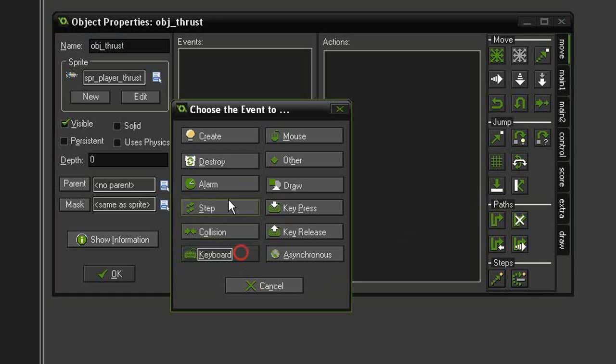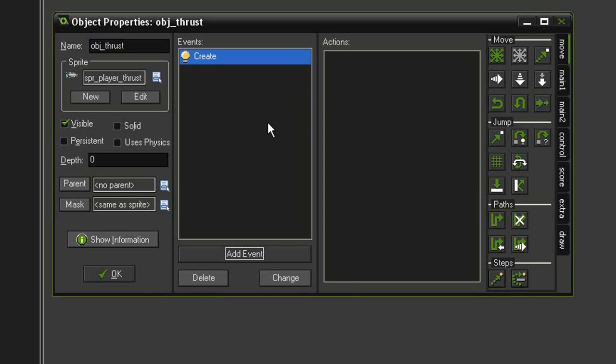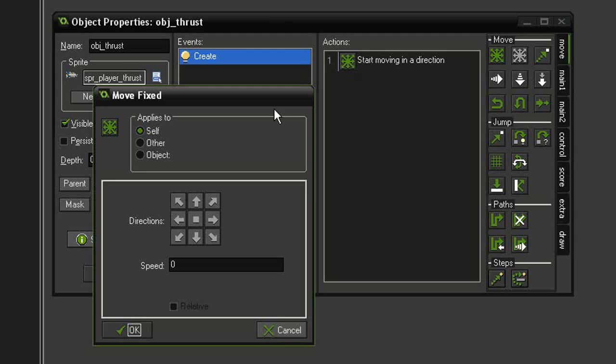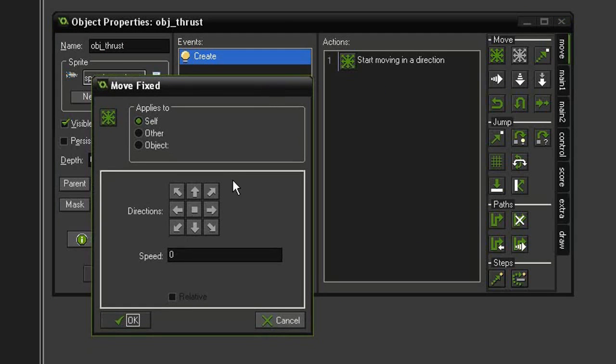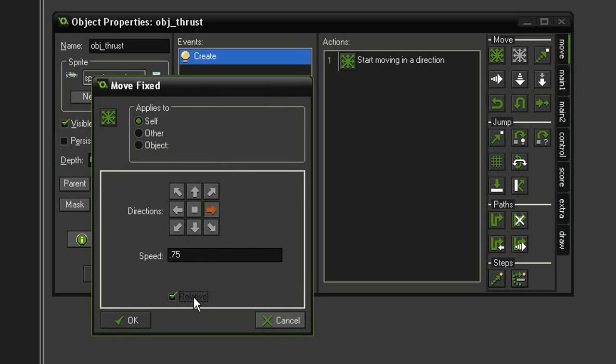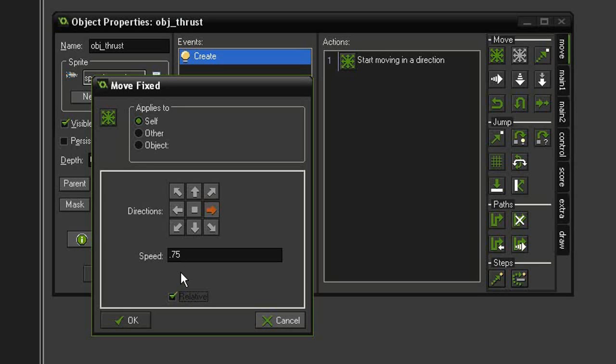So we're going to add an event, create, and we are going to come to move fixed, and we are going to set it in the right direction, speed of .75, and I'm going to check relative. Normally with move fixed, we don't have relative. We just want it to be a constant speed, but by checking relative, the speed is going to constantly add this to itself. So what we're going to get is sort of a gradual speed up. It'll start off slow, and then it'll just zip off the screen. It won't be really noticeable, but it will add just a little bit of touch to it.